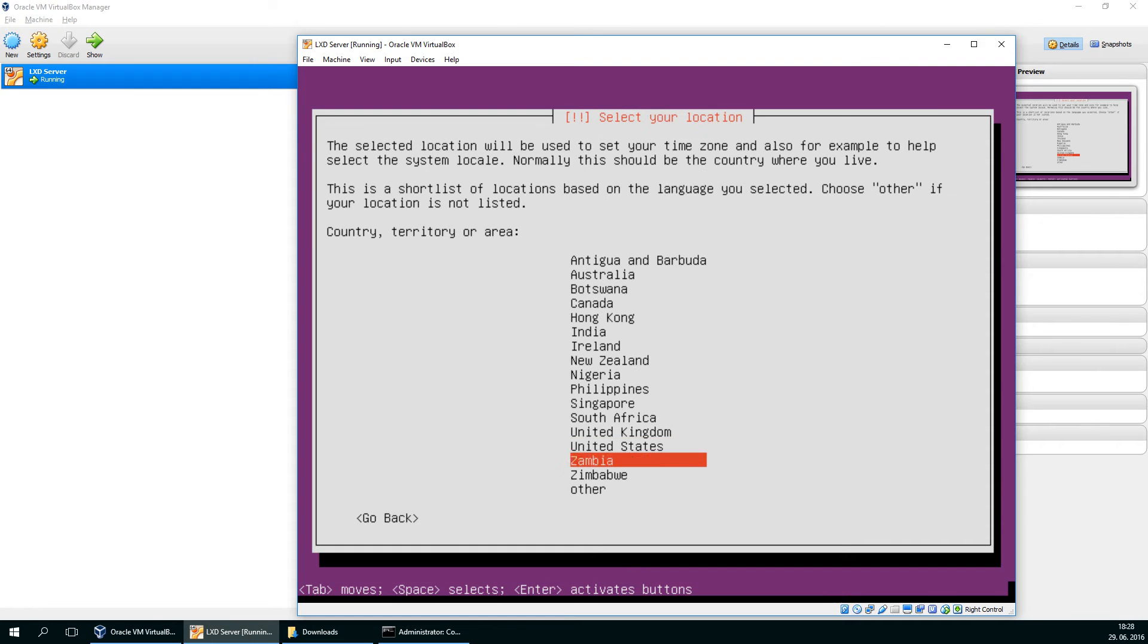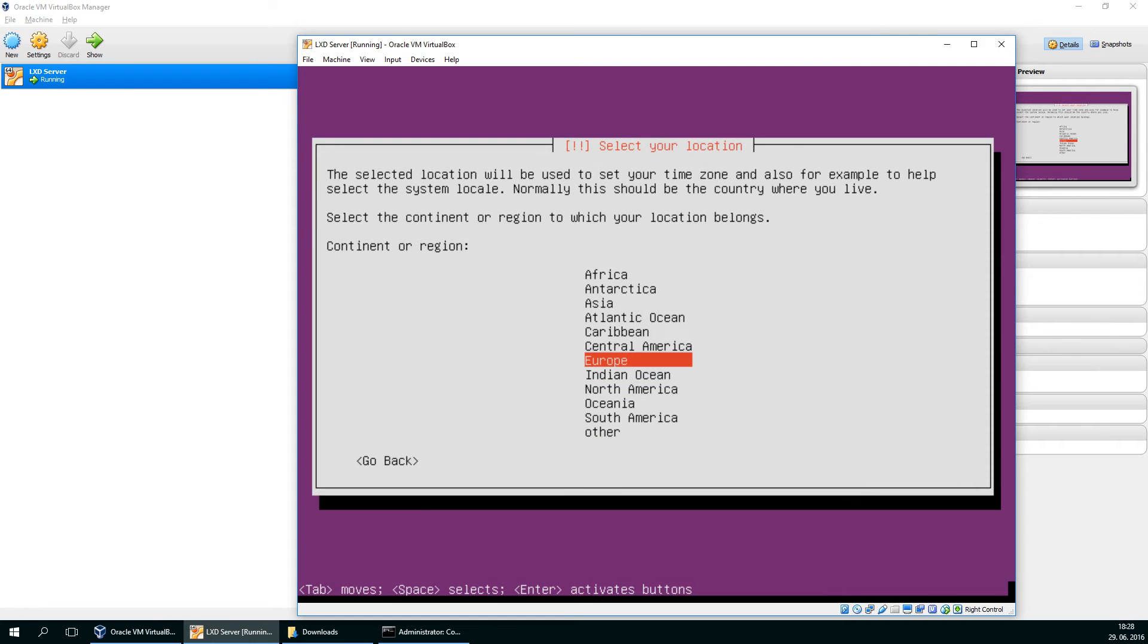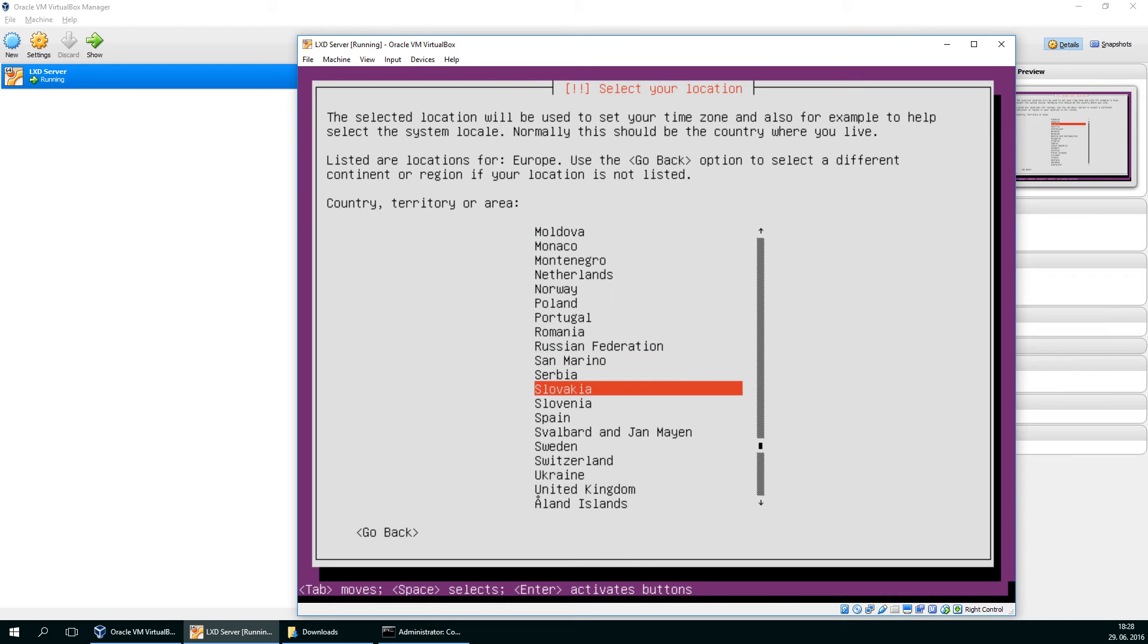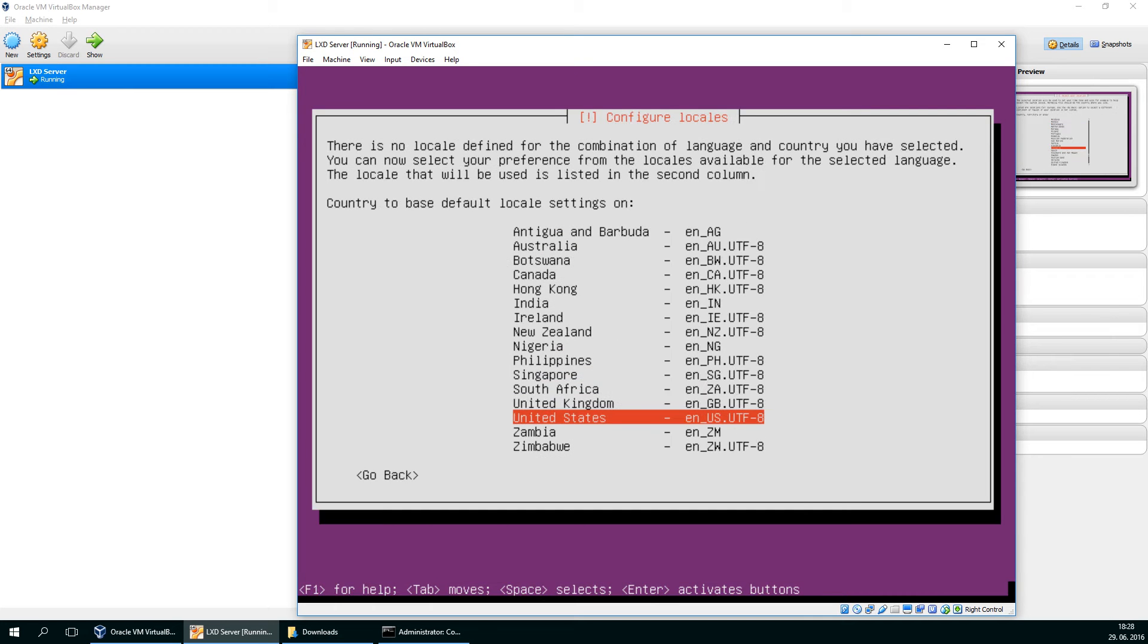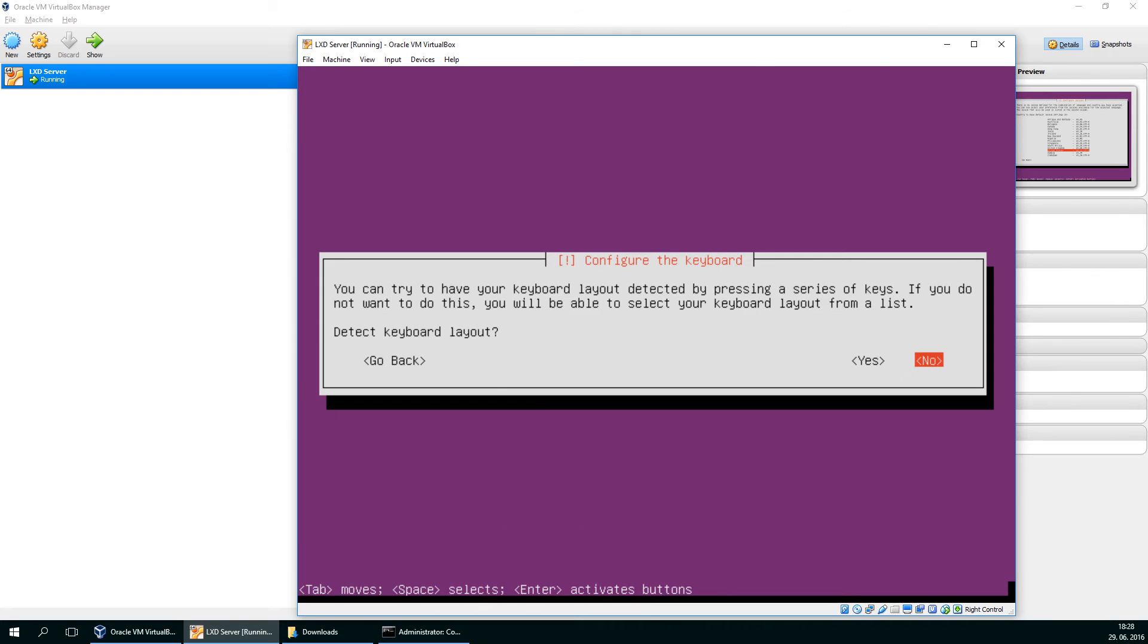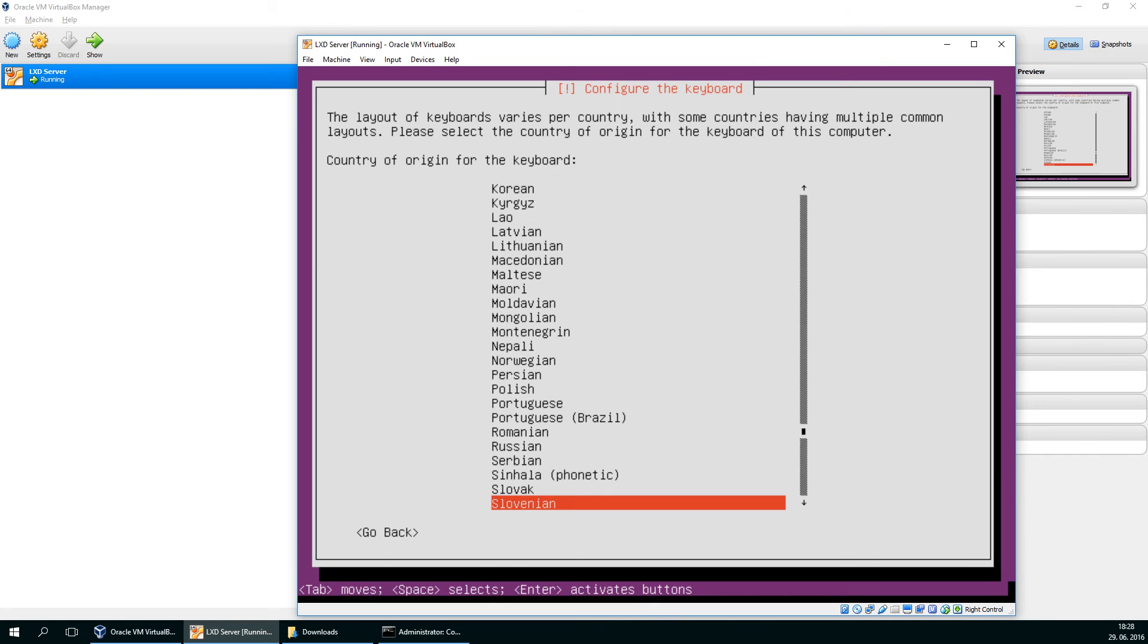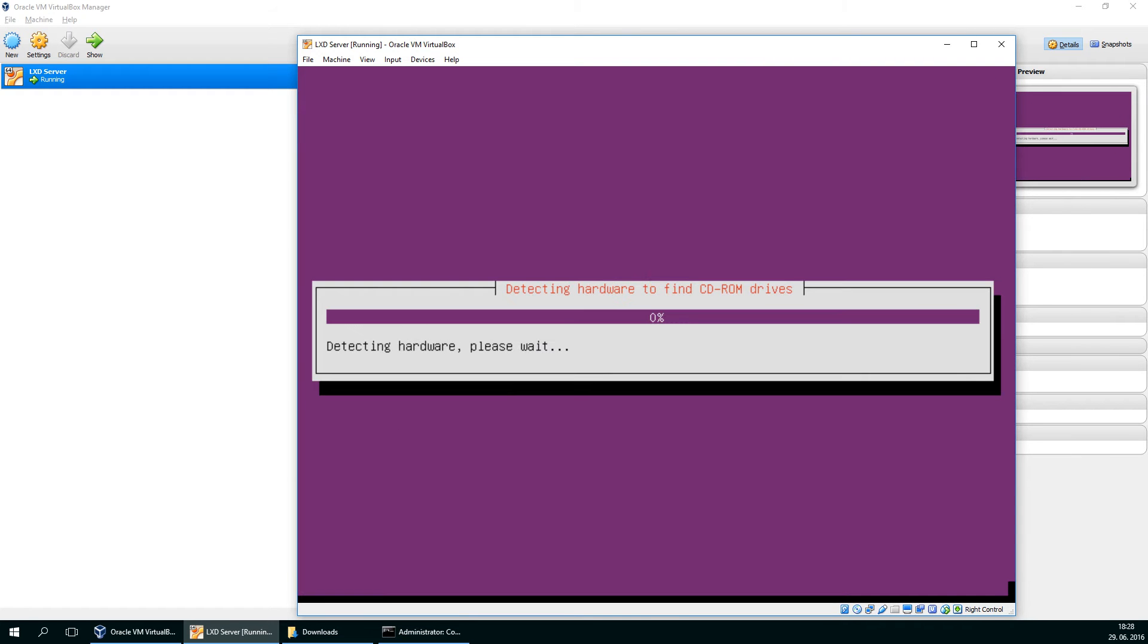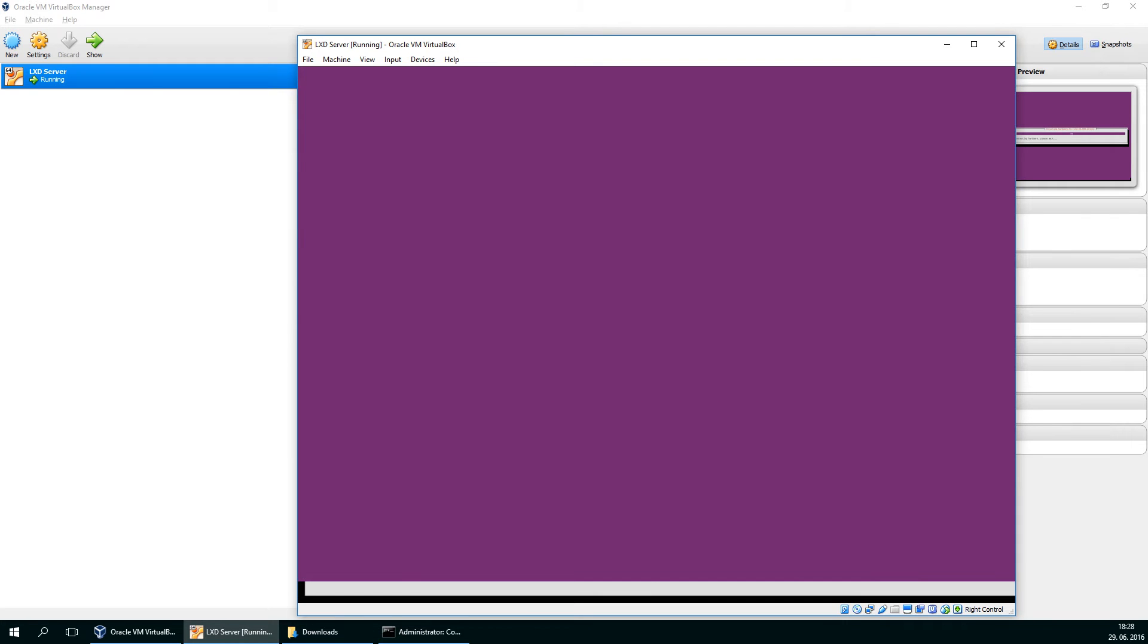English is fine. I live in some other part of the world. So that's it. Don't detect my keyboard, just use my Slovenian. So while it's detecting my hardware.